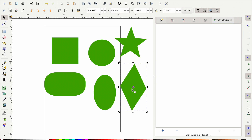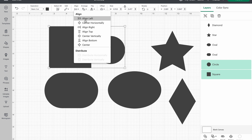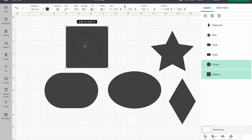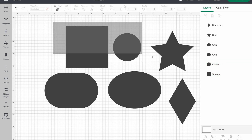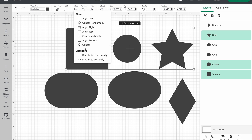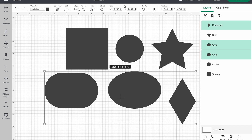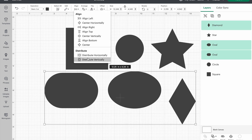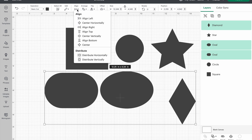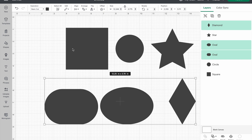Let's jump back into Cricut Design Space. I resized my circle a bit, and now we're going to look at the align functions — all of these are available in Inkscape as well. If I grab two items and hit Center, it meets them halfway. If I grab all three and hit Center at the bottom, it centers all three. Then I can distribute them to create even spacing between all three. If you know how to use align, distribute, centering vertically, and centering horizontally in Cricut Design Space, you'll know how to do it in Inkscape — it's the exact same thing.